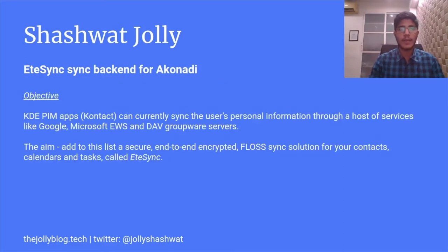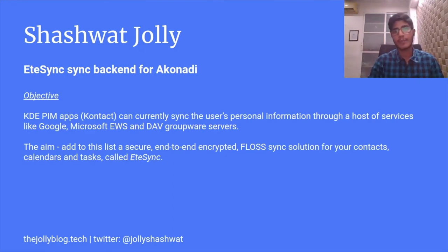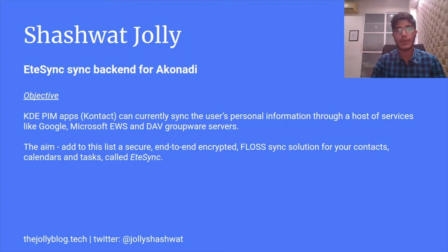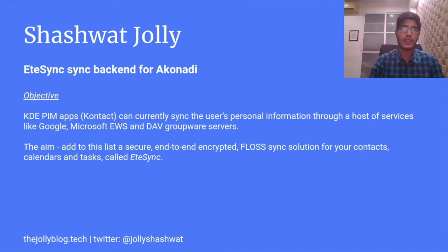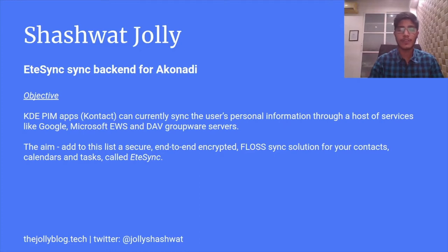My project is about adding a new sync functionality to KDE PIM apps. All KDE PIM apps that come under Kontact, like KAddressBook and KOrganizer, can currently sync the user's personal information through a variety of services like Google Contacts, Google Calendars, Microsoft EWS, DAV Groupware Servers, and others.